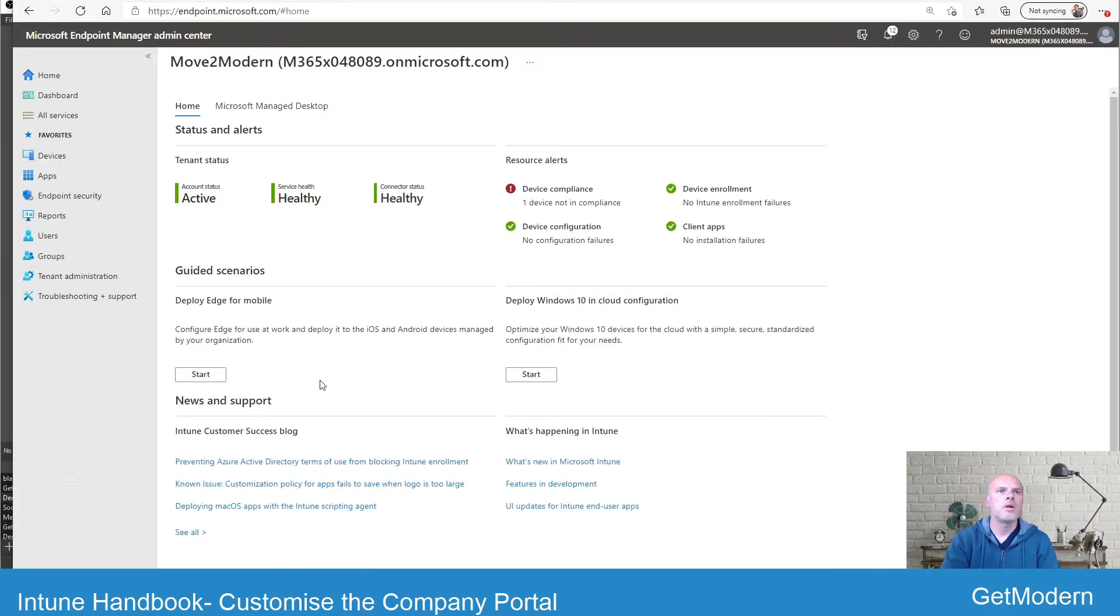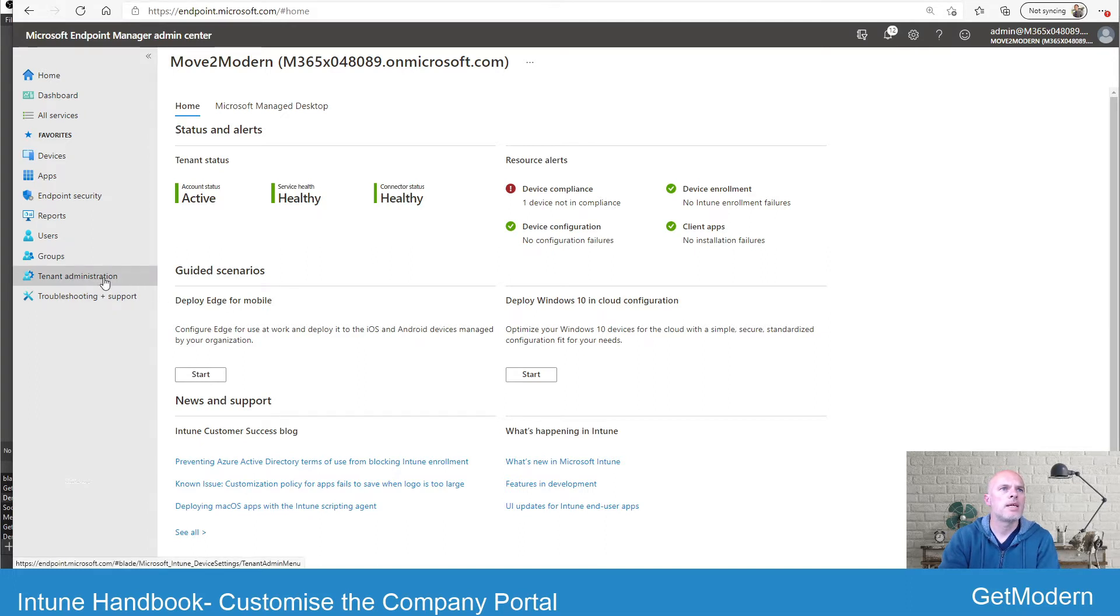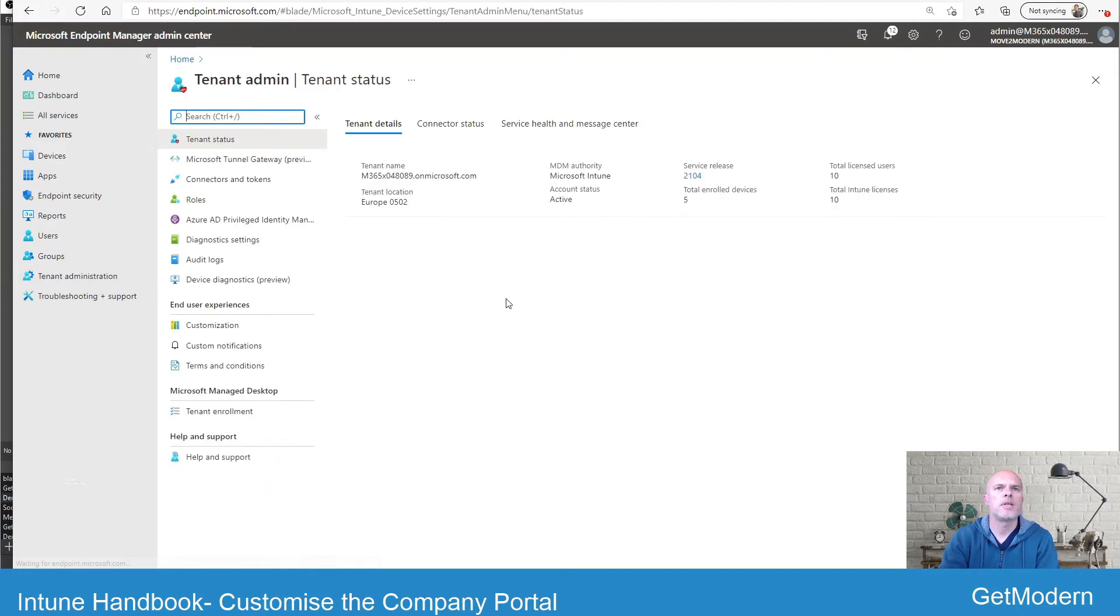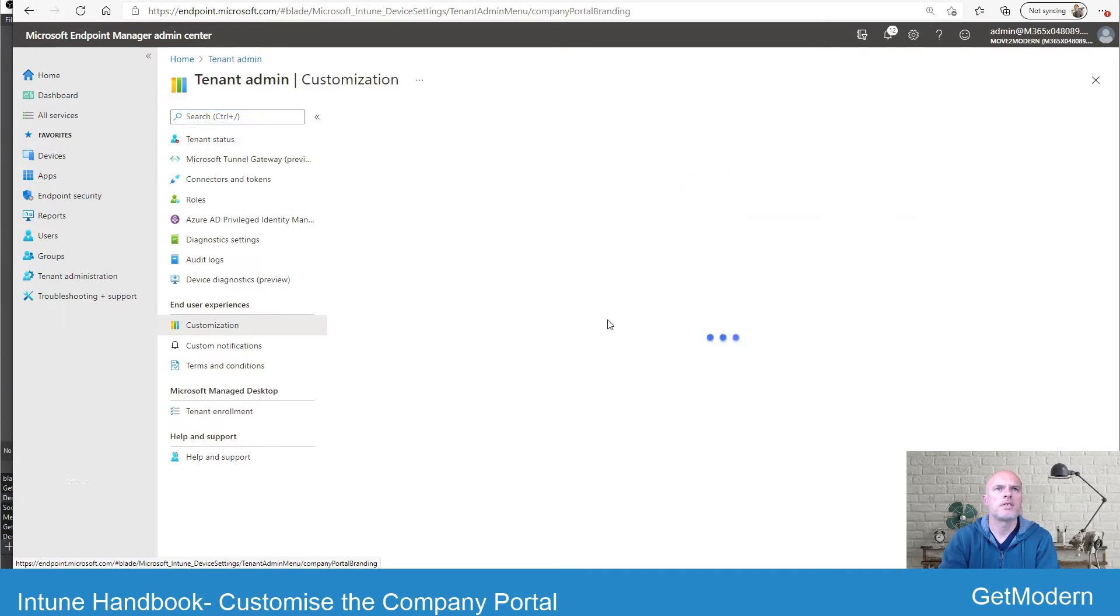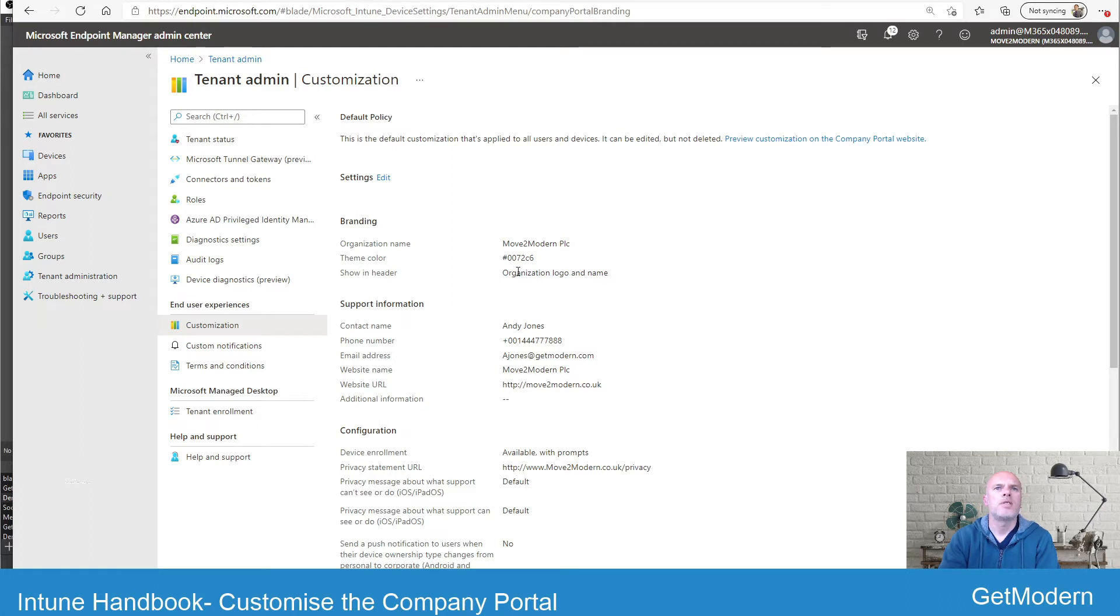So we'll have a little look at that and see how you can make those changes. So we're going to head over to the Microsoft Endpoint Manager admin center. You can see here we're going to select tenant administration and then we're going to go into customization.